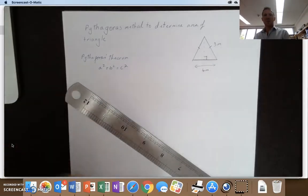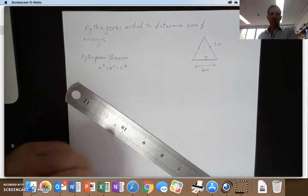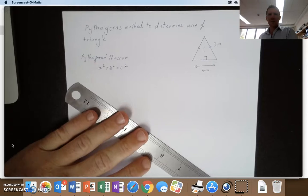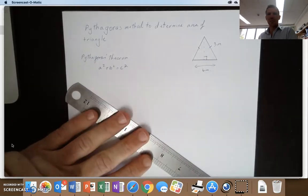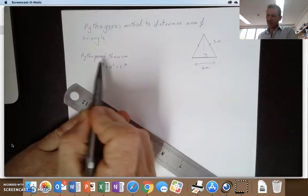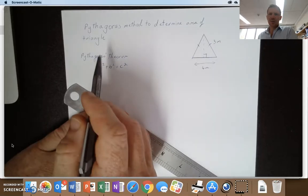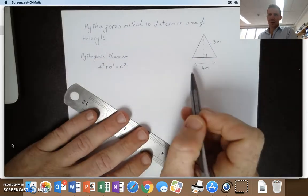Hi gents, this is Mr. Holding and a quick video just explaining how to use Pythagoras method when trying to determine the area of a triangle. Now, Pythagoras theorem is not about area, it's about trying to find out known sides.